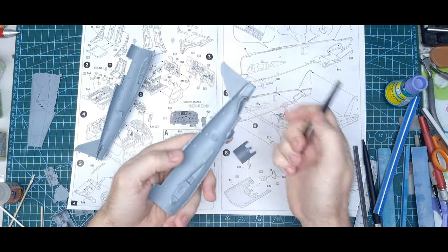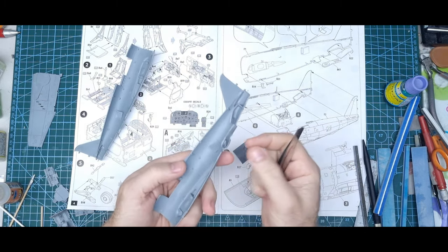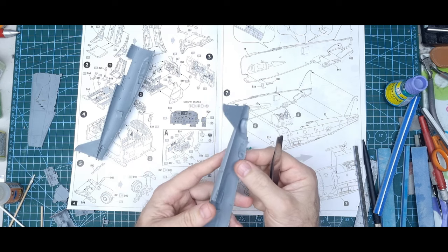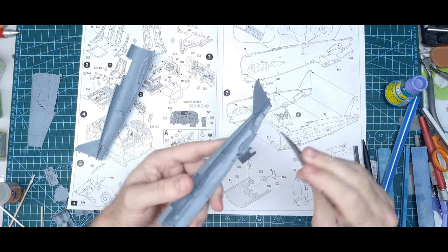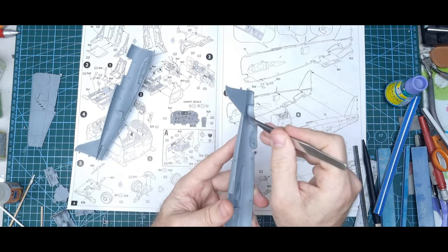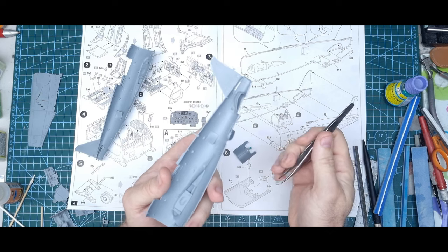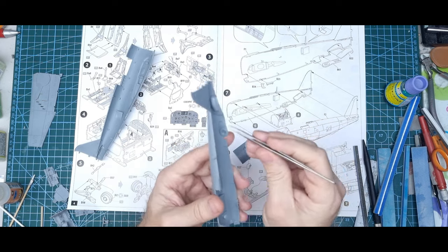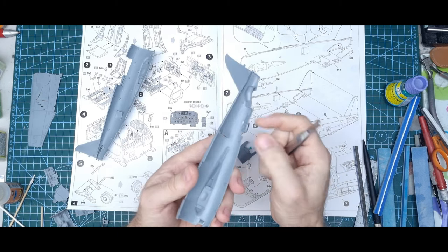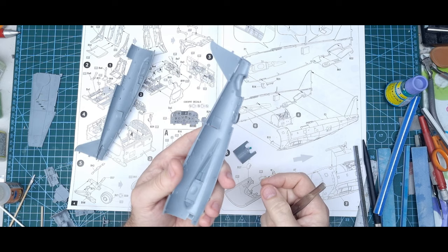The tail wheel well and the supercharger, again that's got a groove where it sits, so that's all right, no problems. This you just line up with the shape of the fuselage.